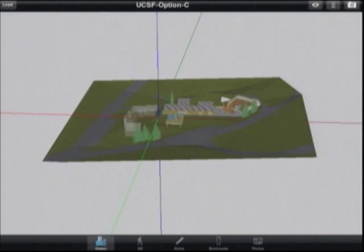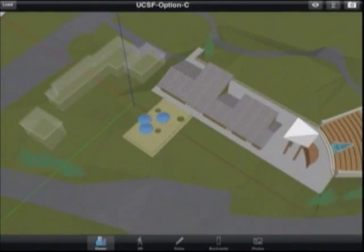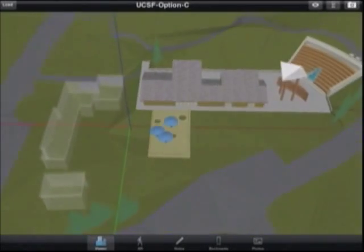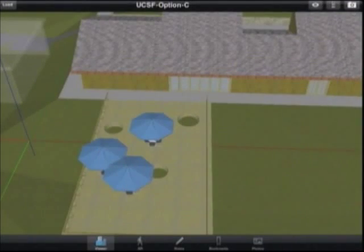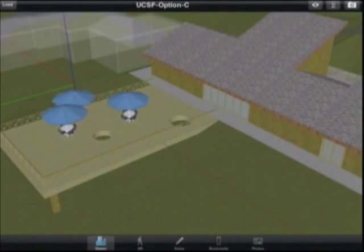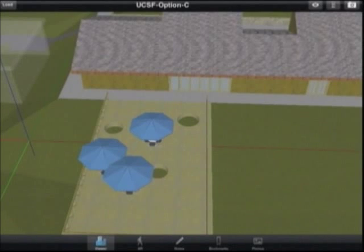Another great mode is bookmarks. You can bookmark a few of your favorite views — pick a feature that you really like, say the umbrellas. Bookmarks make for quick and easy retrieval of that view at any time.